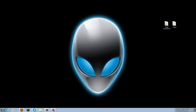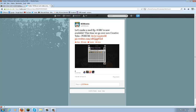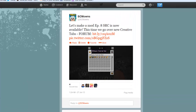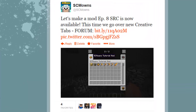If you guys were following me on Twitter yesterday, you would have gotten the source for episode 8 one day early. This video normally comes out about two days after the source has been released, so that's why I encourage you guys to follow me on Twitter.